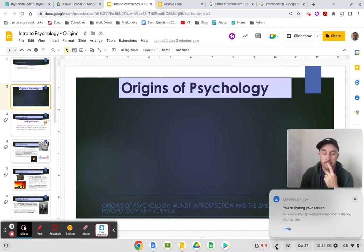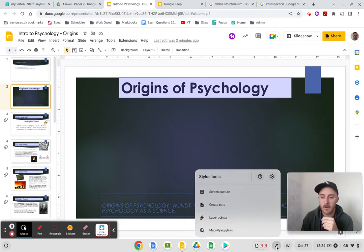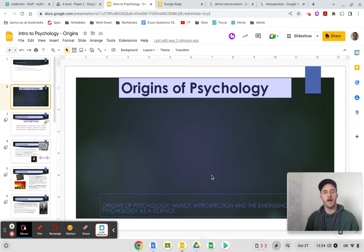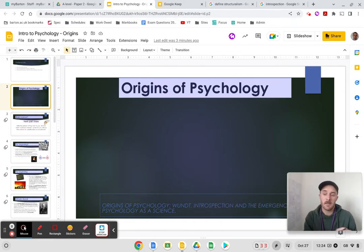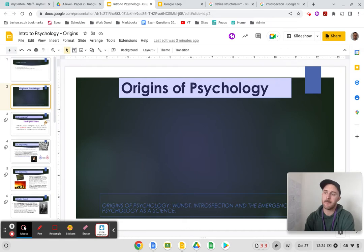Hello everyone. Welcome — this video is going to be me going through the origins of psychology.